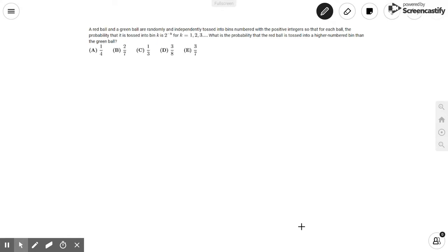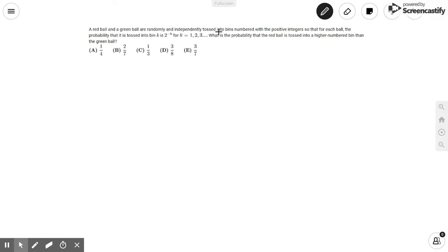This problem states that a red ball and a green ball are randomly and independently tossed into bins numbered with the positive integers, so that for each ball, the probability that it is tossed into bin k is 2 to the negative k. For example, the first bin will have a probability of one-half, the second one will be one-fourth, the third one will be one-eighth, and so on. We want to find the probability that the red ball is tossed into a higher numbered bin than the green ball.